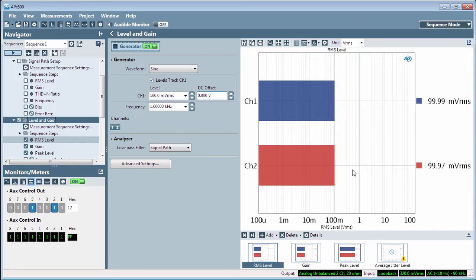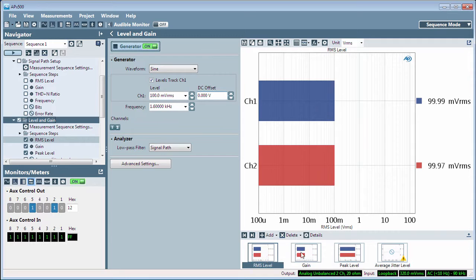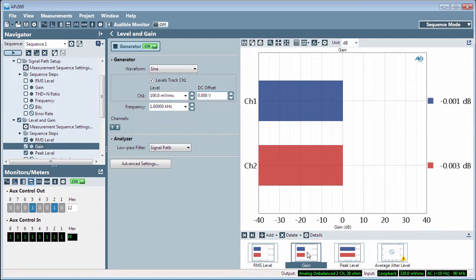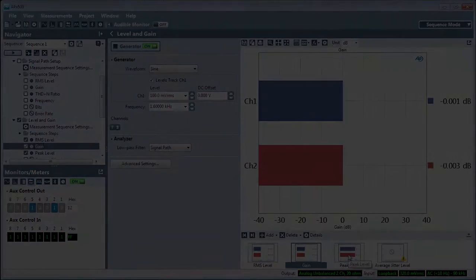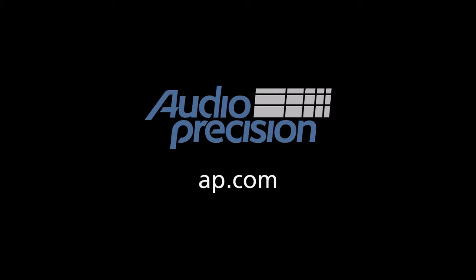The Selector filmstrip display is an alternative way to choose or edit measurement results. Look for other quick tips at AP.com, and thanks for watching.